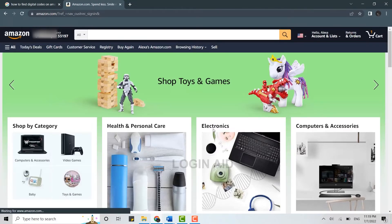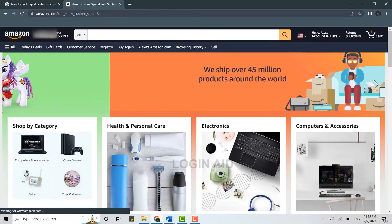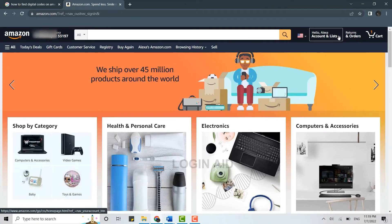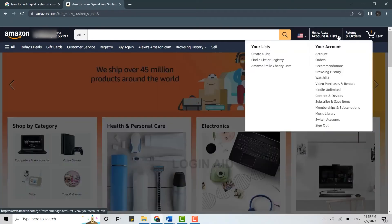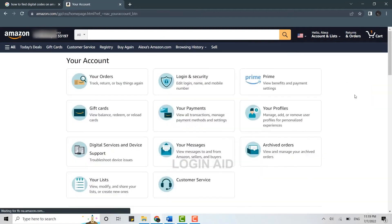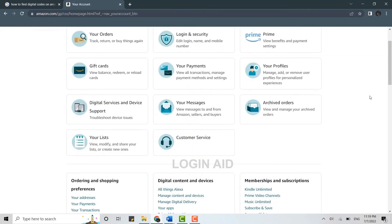Now to find the digital codes on Amazon you need to click open the drop down menu and then you need to click on account. Once you're at the account section, you need to scroll down.